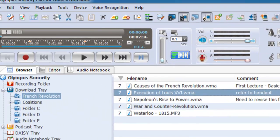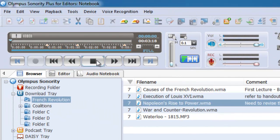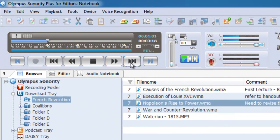Playback is simple and you can navigate through index marks quickly to get straight to important sections of your recording.